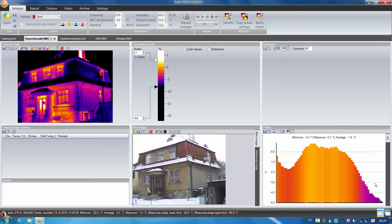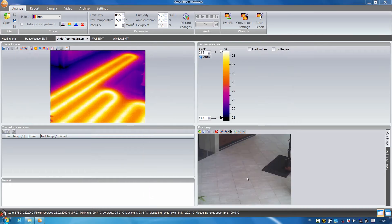We are additionally shown the minimum value, the maximum value, and the mean temperature value. I can also show individual temperature values simply by mouse over.